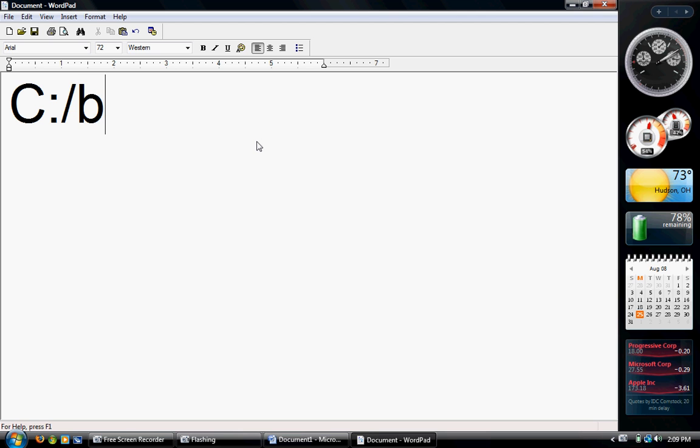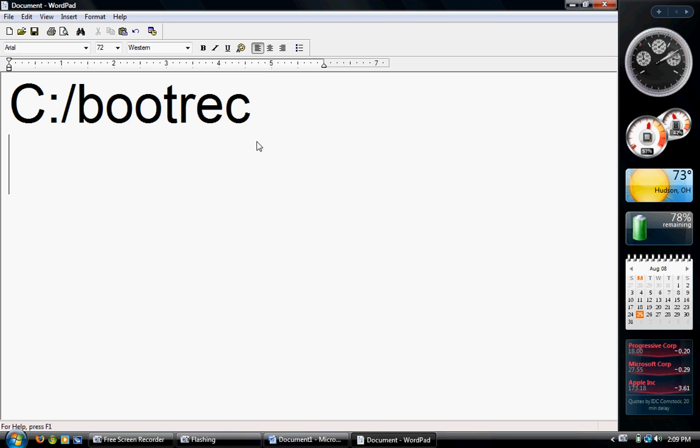When you're there, type in bootrec. B-O-O-T-R-E-C. No spaces, no capital letters, and then hit enter.